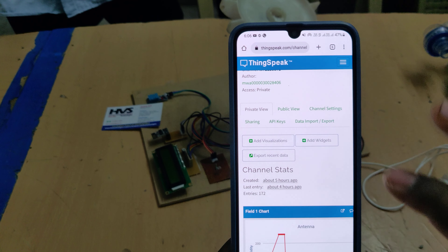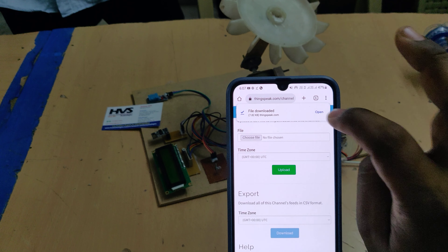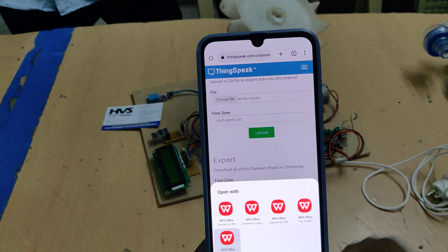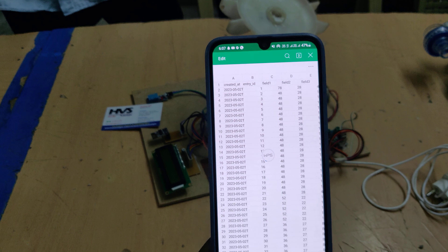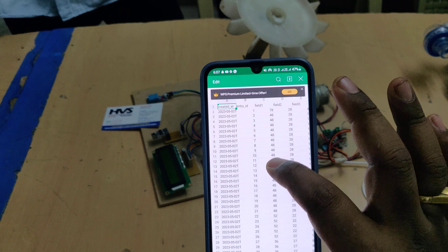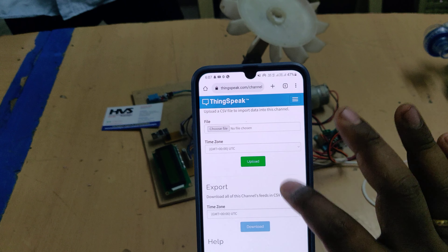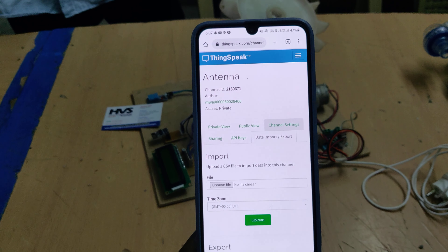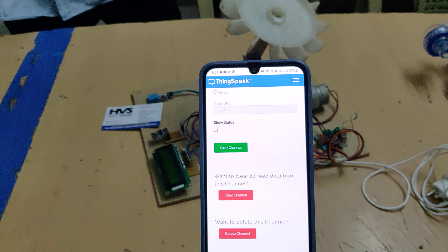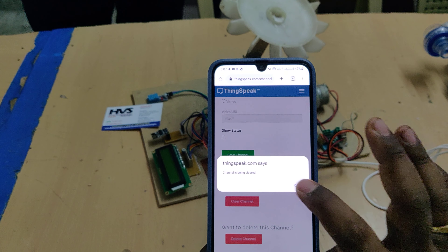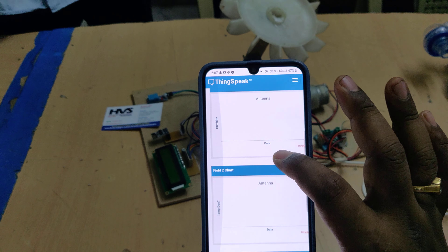If you want to erase previous data and get new live data, first take a backup by downloading the data. This will open in an Excel sheet, which contains the number of samples along with date, time, humidity, temperature, and light intensity. After downloading, go to channel settings and select 'Clear Channel' only — do not change any other options. Then go to private view and you can see the total data has been erased.